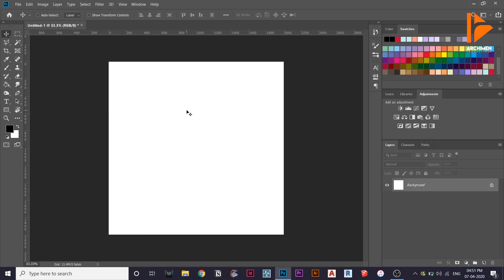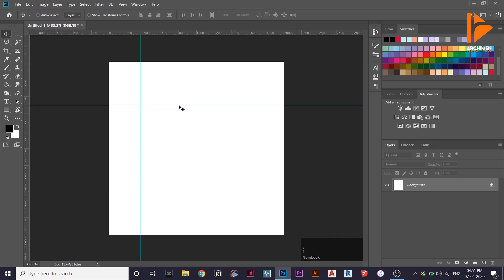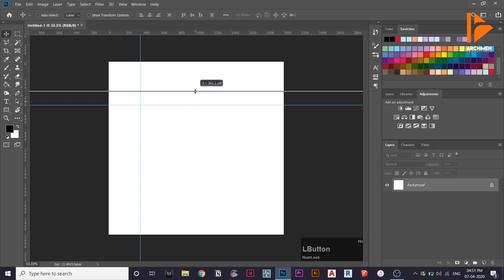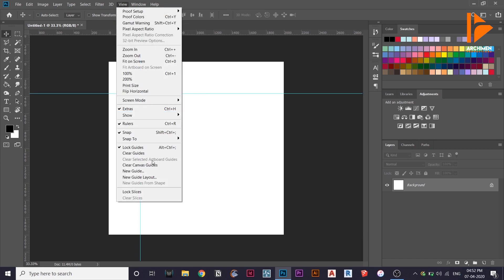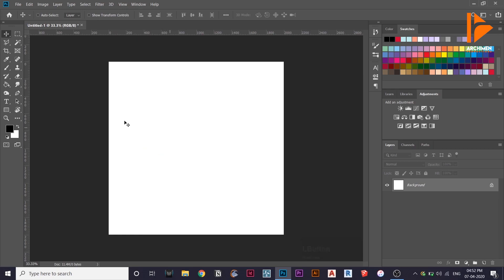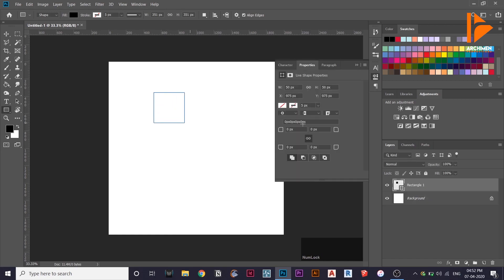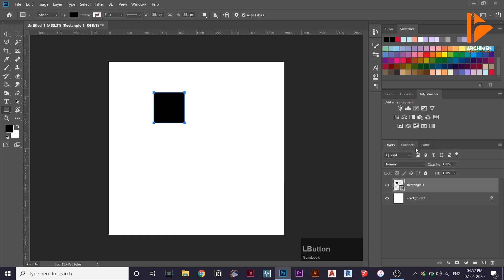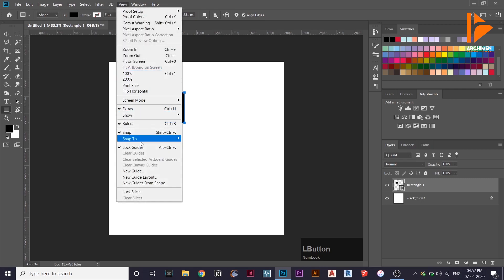Let's hide the tool. Let's select the tool. Clear Guides. Let's select a shape. Let's select a square. Select a layer. Click New Guides from Shape.